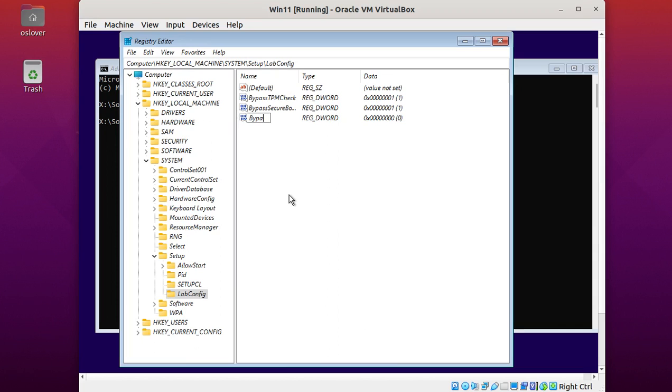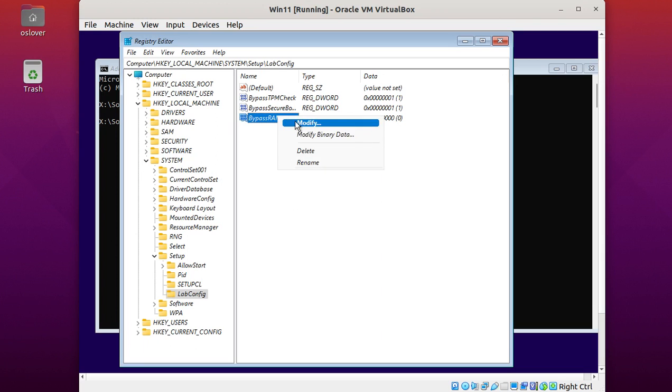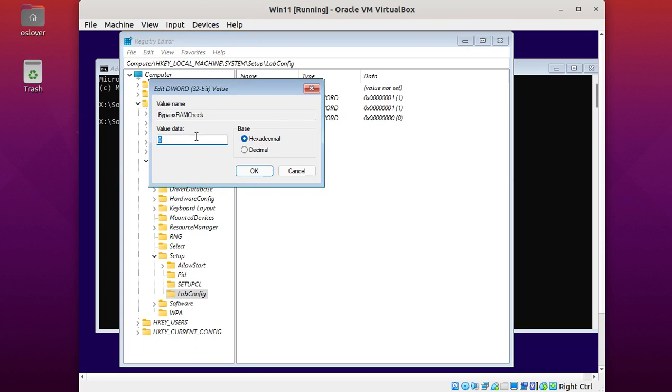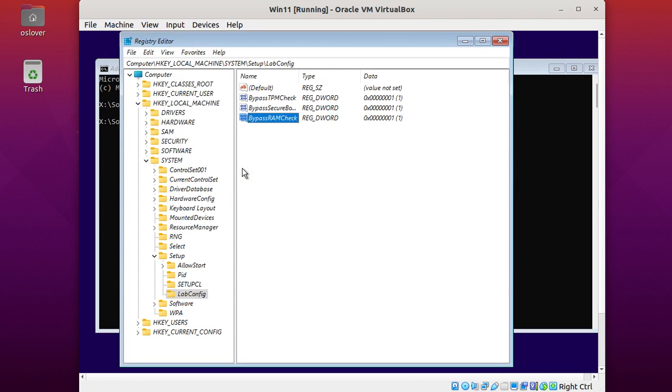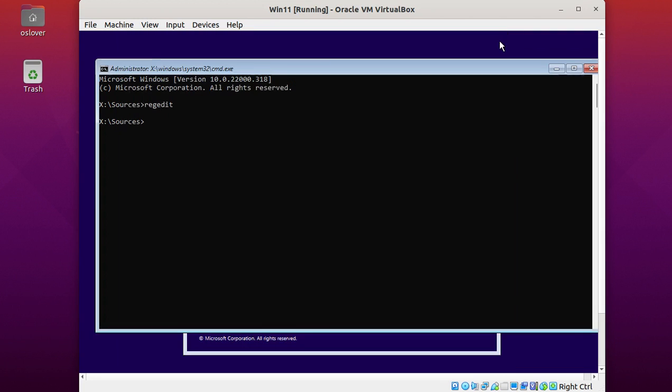BypassRAMCheck. Now modify and enter value data 1. Close Registry Editor and type exit.